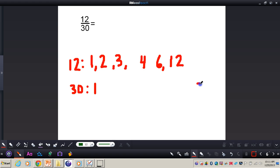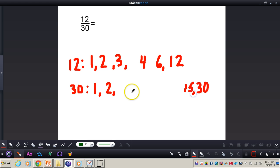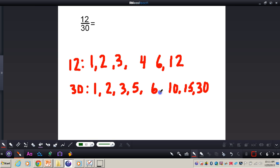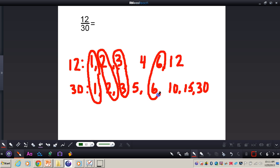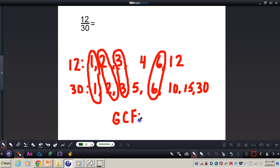For 30, we always start with 1 and the number itself. Then 2 times 15 equals 30, then 3 and 10, and then 5 and 6. Now from here we're going to find the greatest common factor — we can circle the common factors: 1 and 1, 2 and 2, 3 and 3, 4 is not common, 6 and 6 are common, 12 is not common. The GCF is going to be 6.